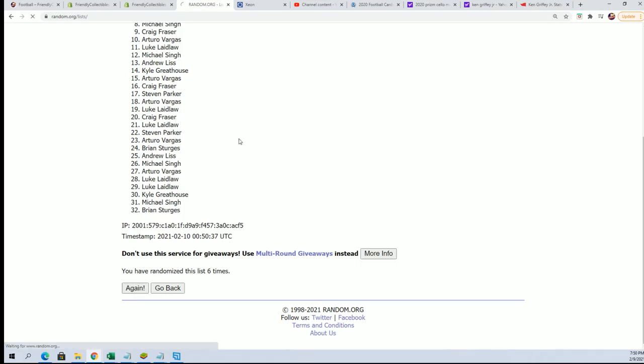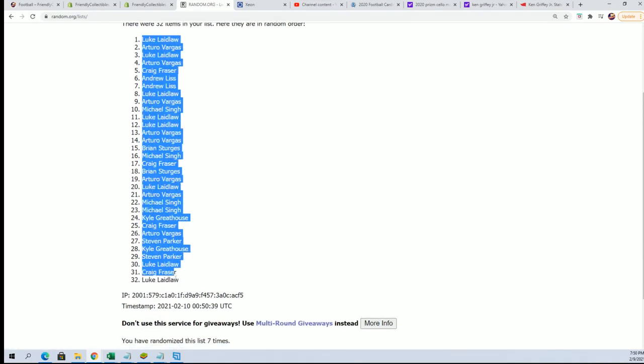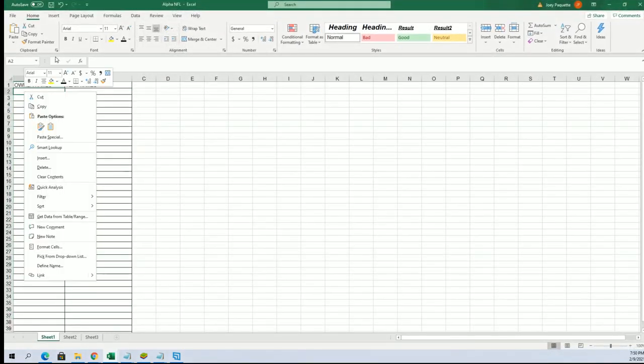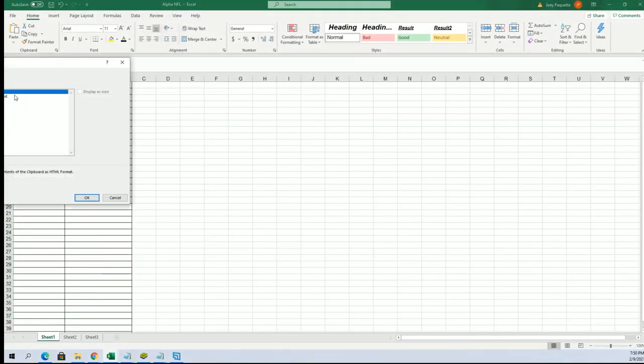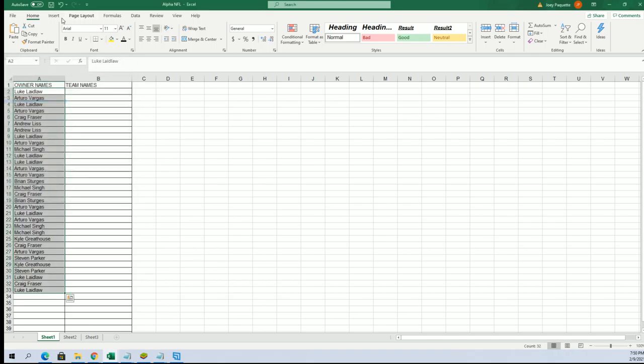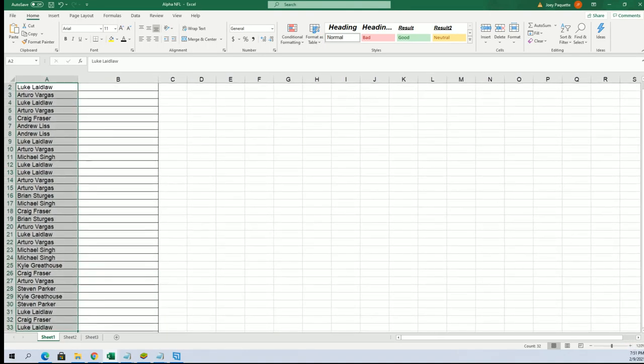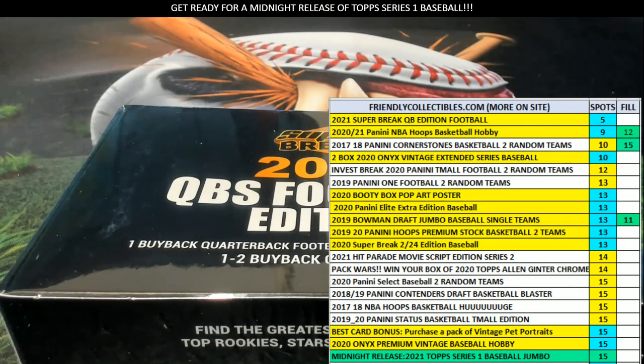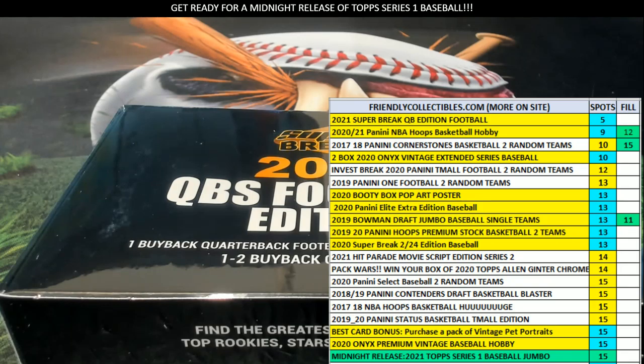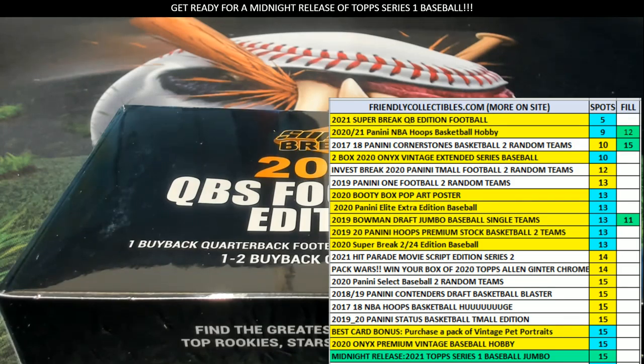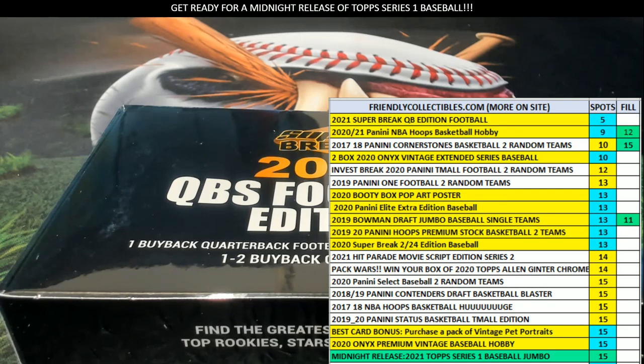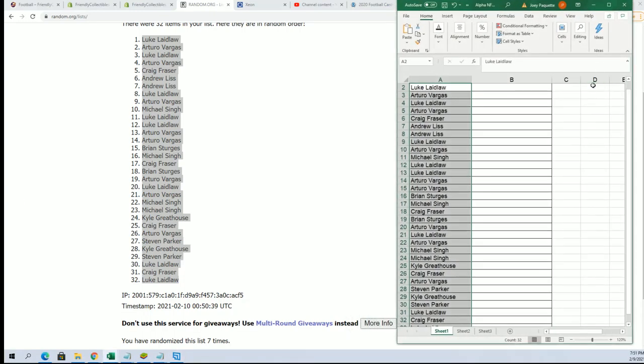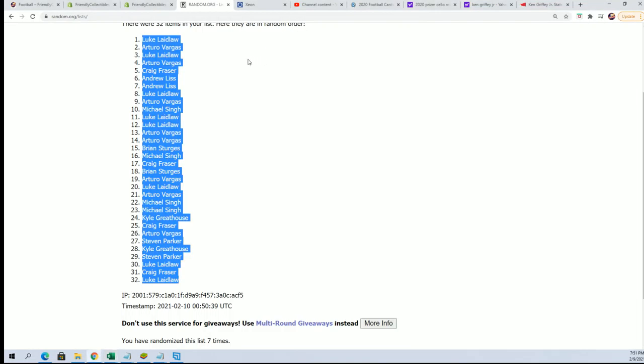So here's the lucky number seven. The first list is all finished. This is number 116. All right, let's start off the second random and see who gets what team in the break.